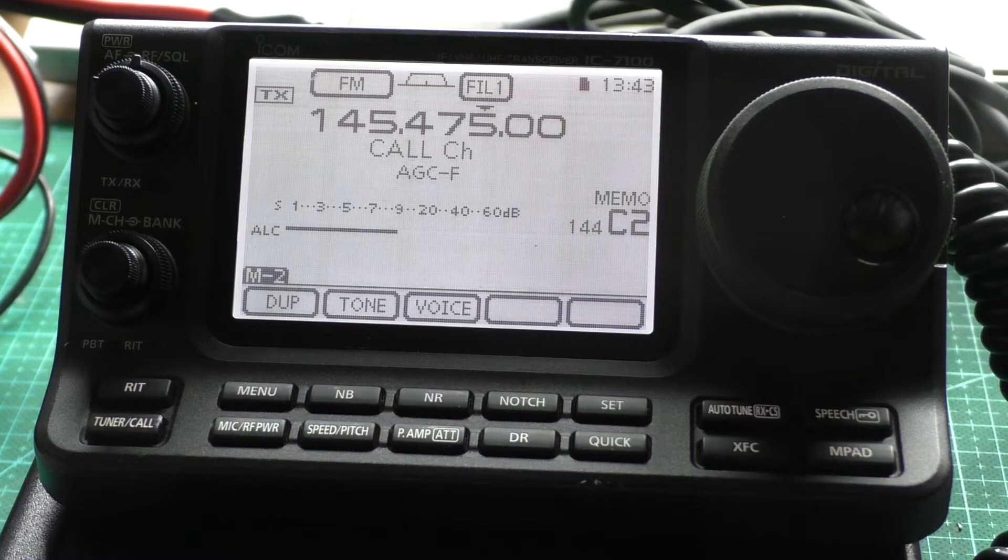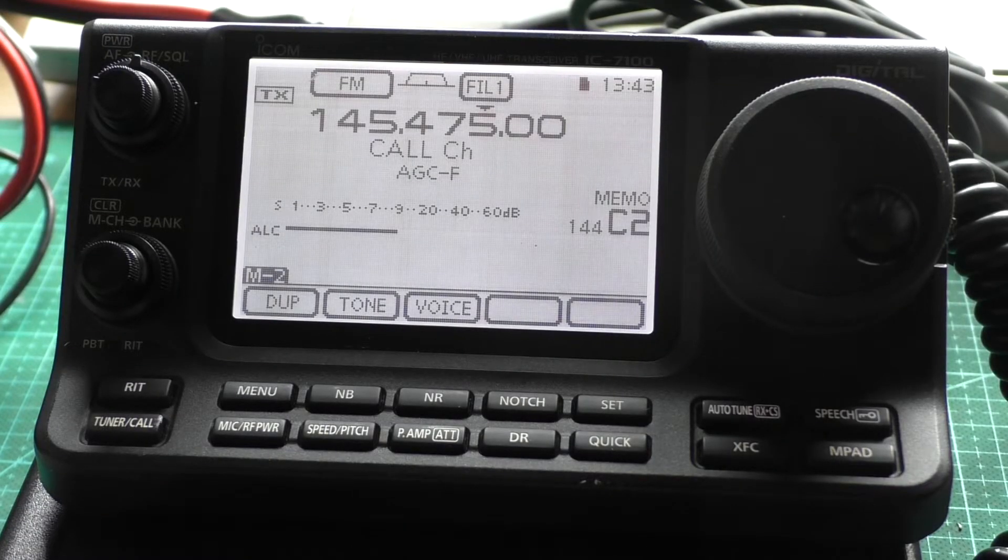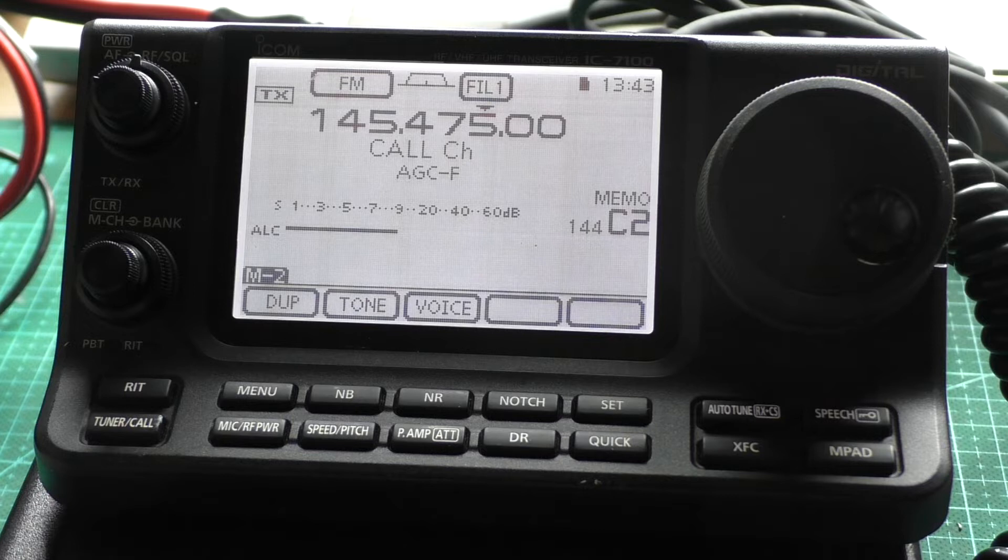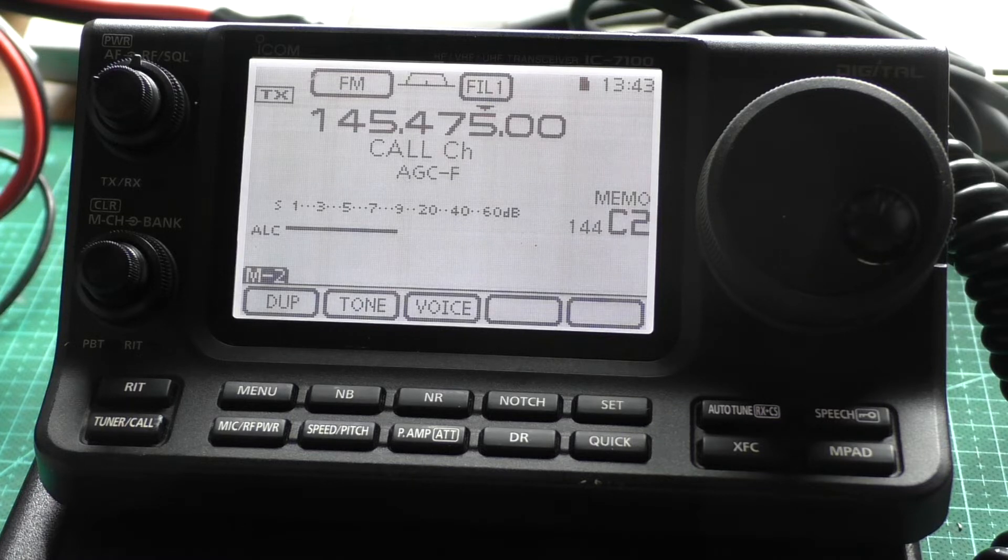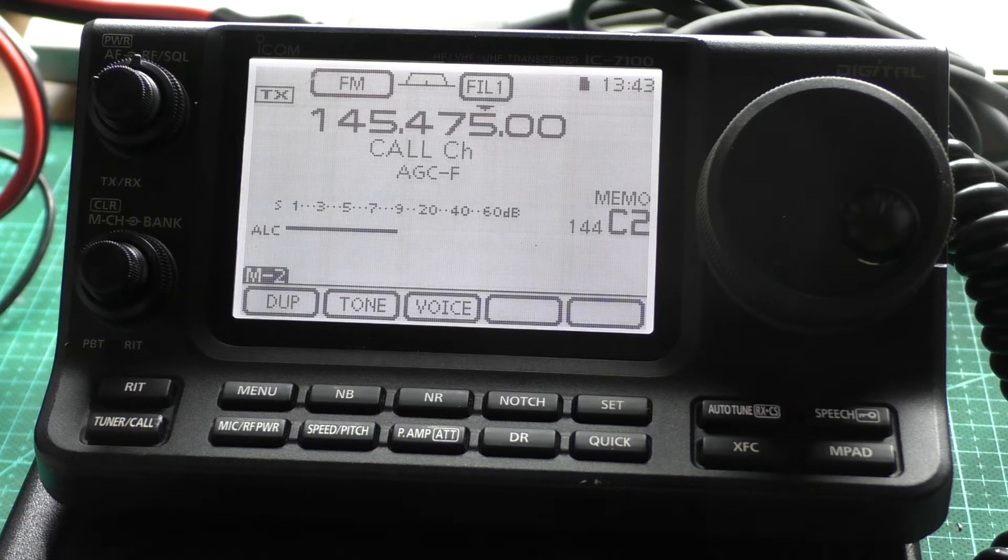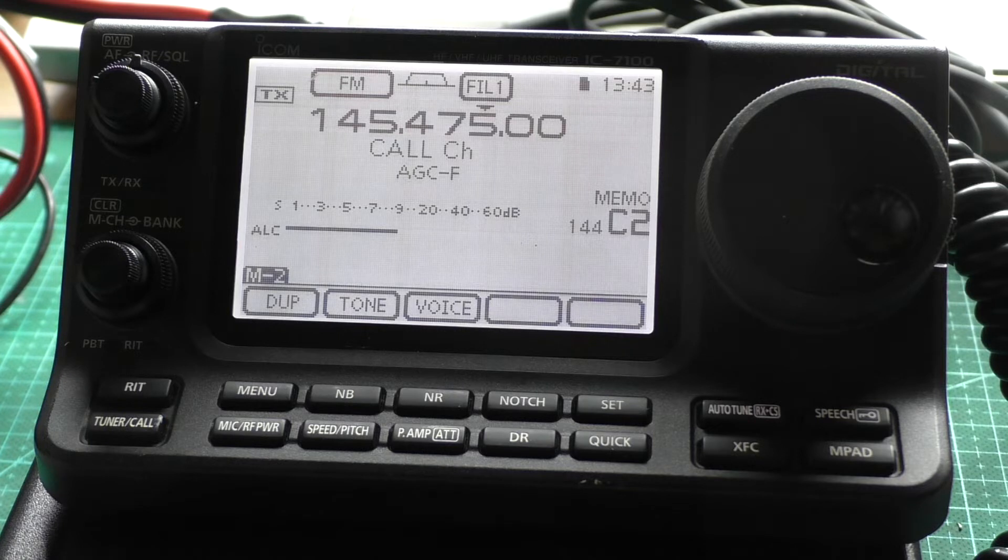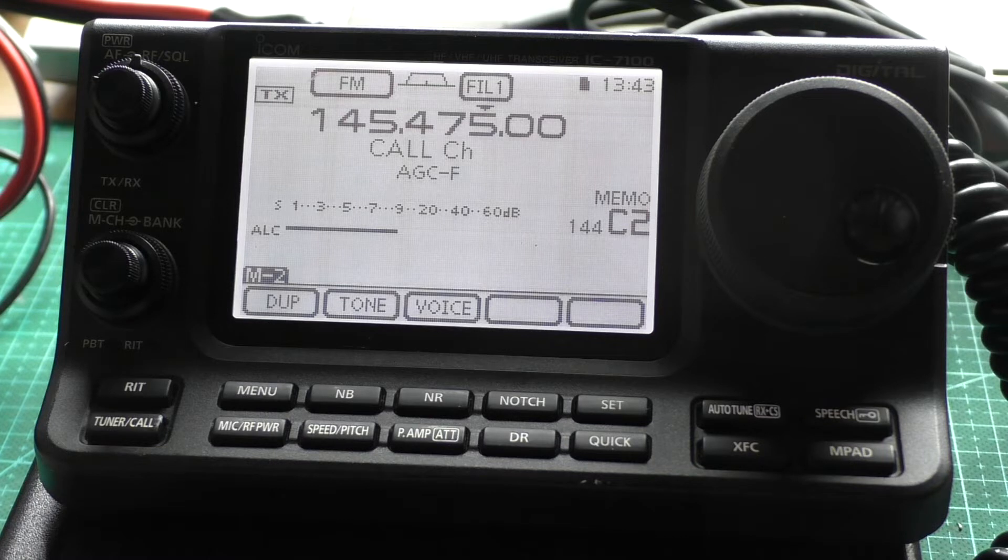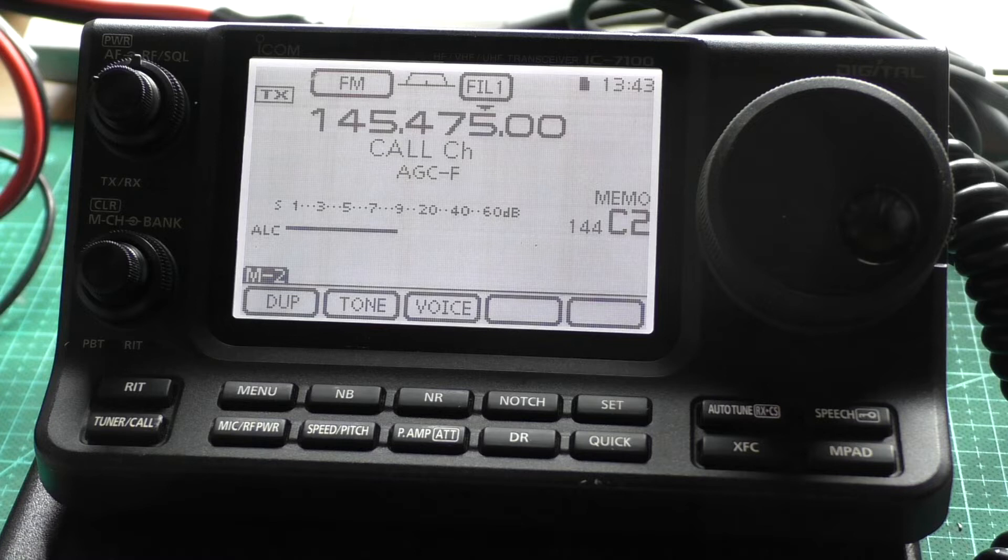Icom IC-7100, it's my radio. The fault I noticed the other day is that it's not holding the real-time or the date. I set them, turned the radio off, came back a couple of hours later and turned it on. It's unpowered and reset to 0, 0, 0 again.